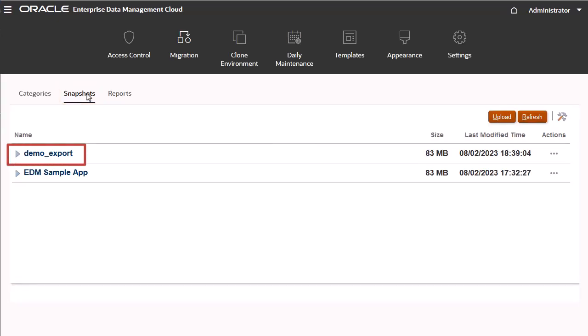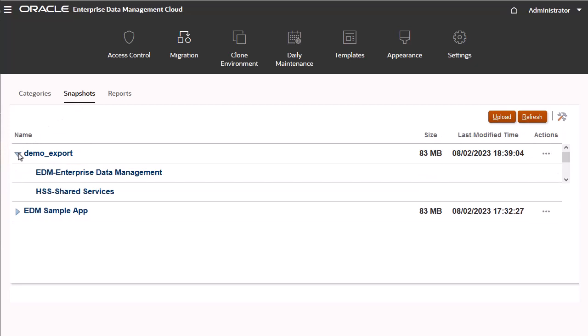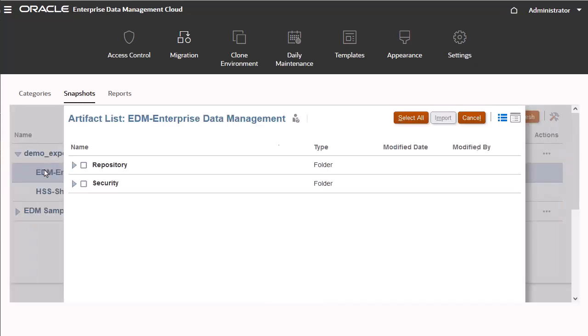Here is my migration snapshot. Expand the snapshot folder to display the included categories. Here are the Enterprise Data Management Cloud artifacts.